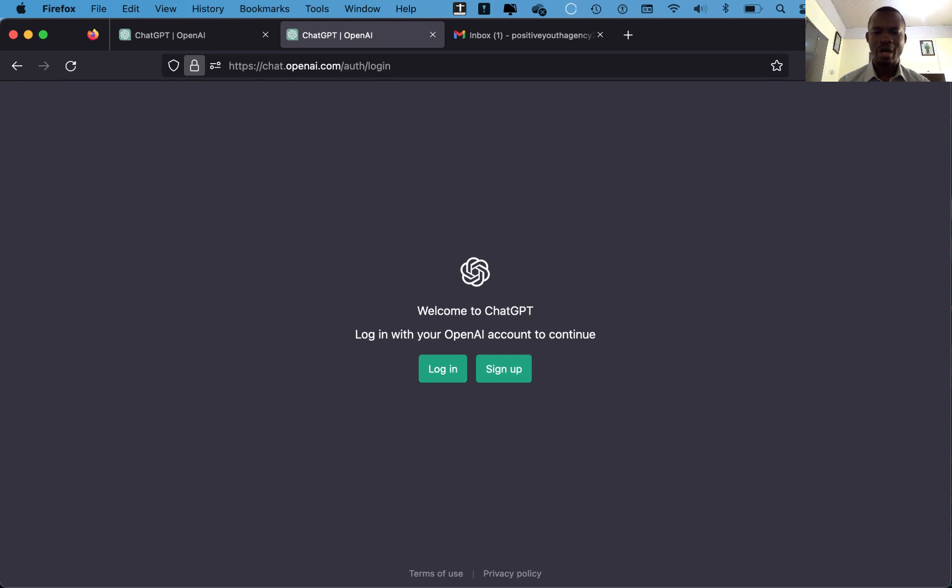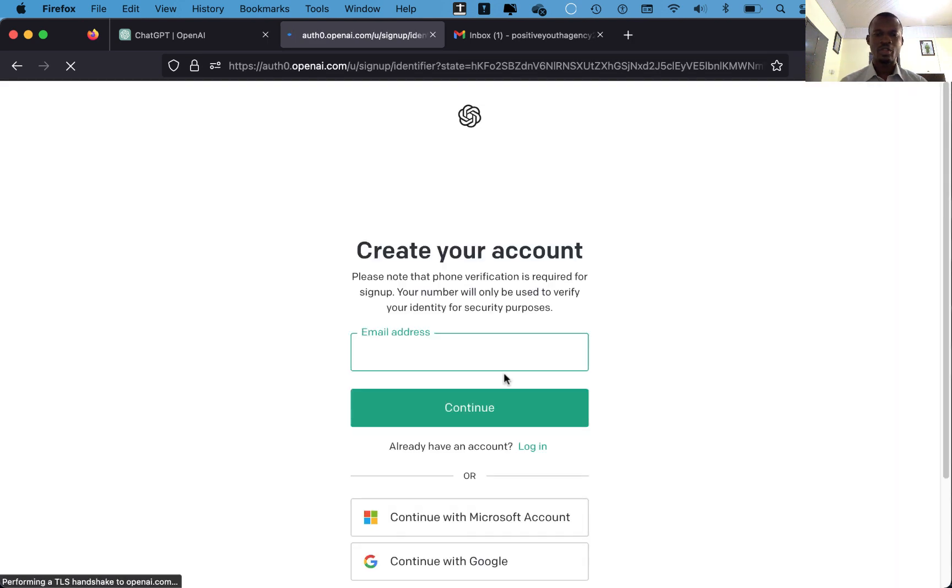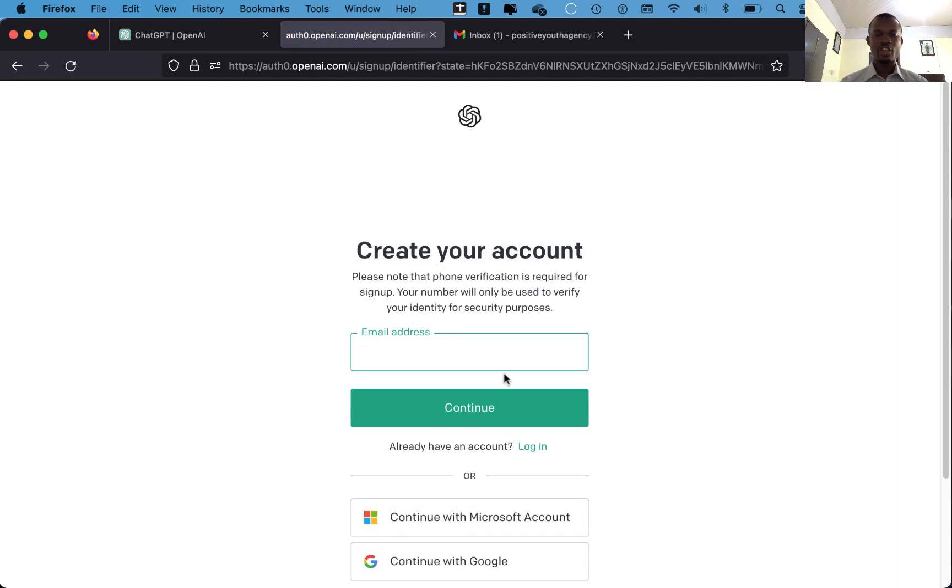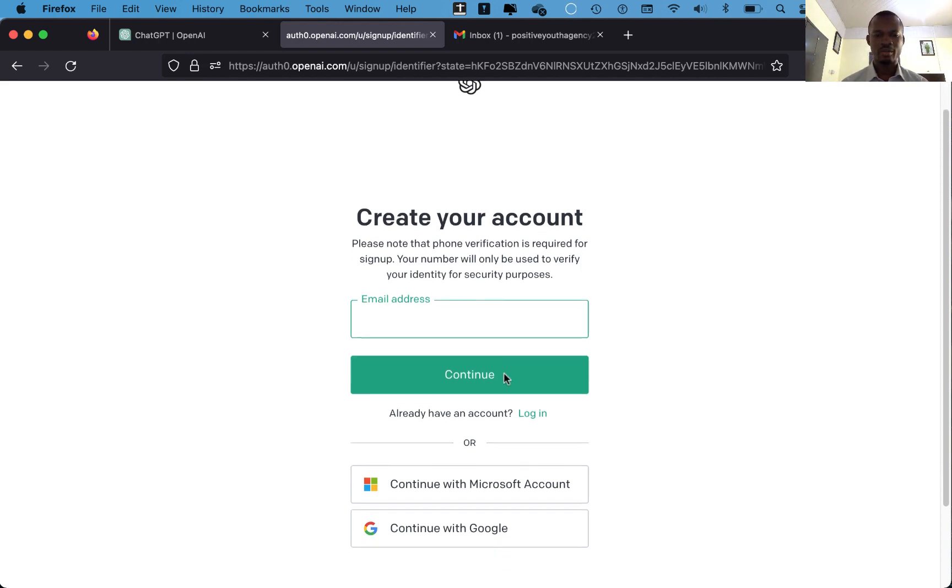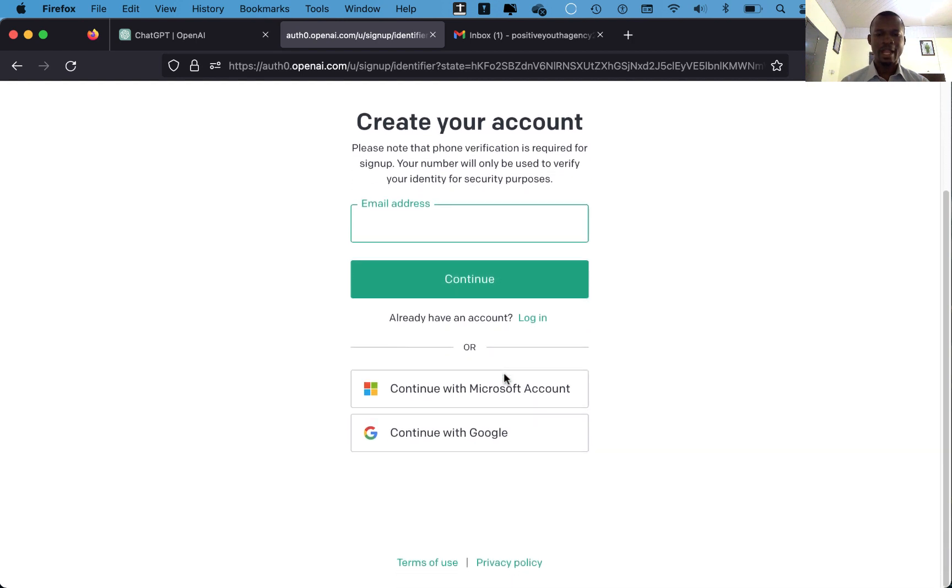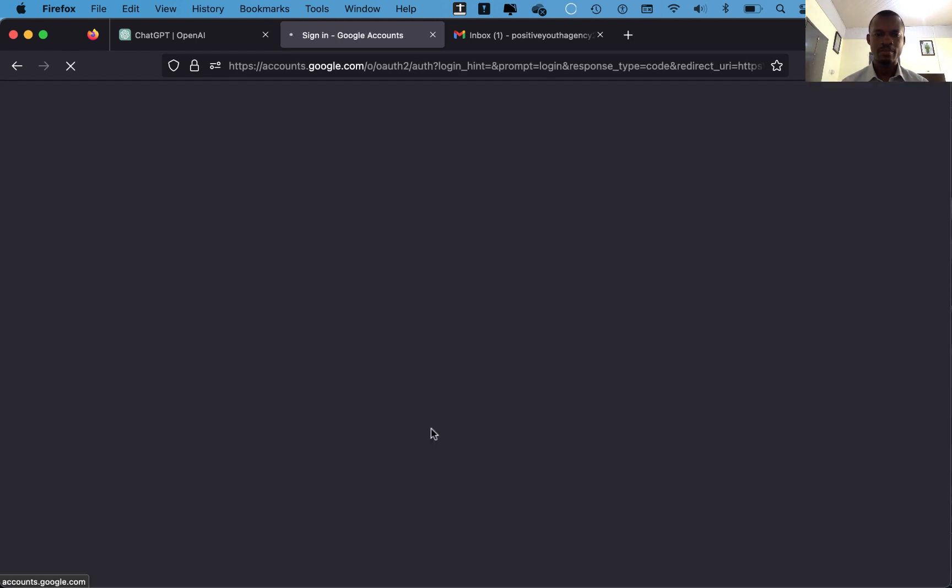Login means you already have signed up with ChatGPT, but signing up means you are a first timer and you are now going to sign up, so you will choose the sign up. You'll be required to input your email address and then your password as well. I have an already logged in email account in this browser, so I will just choose that by saying continue with Google.